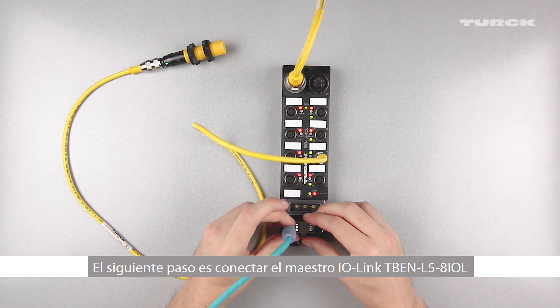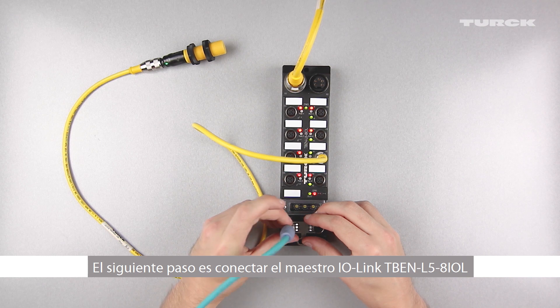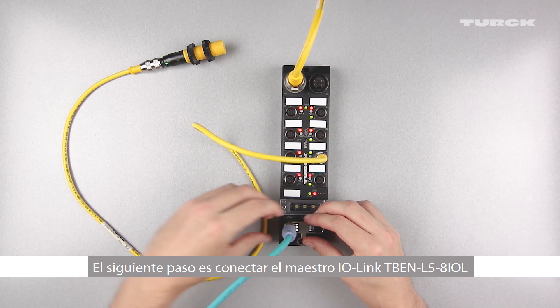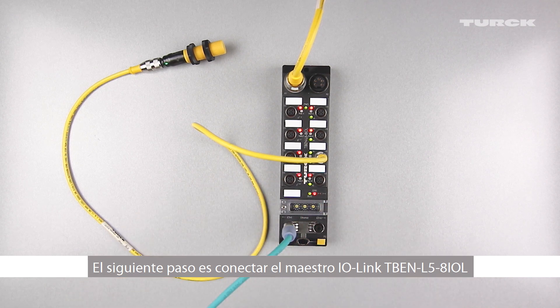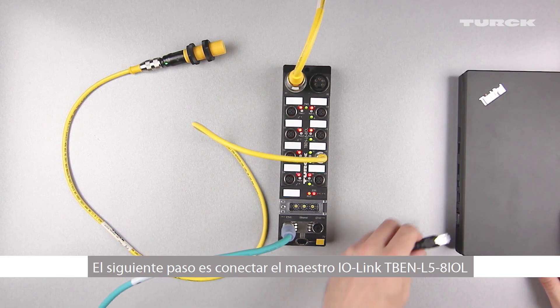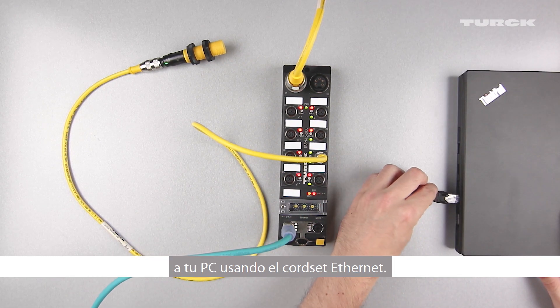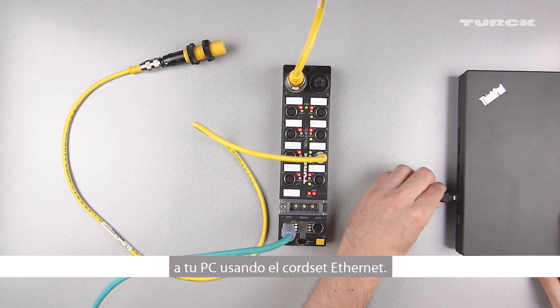The next step is to connect the TBEN L5-8IOL IO-Link master to your PC using an Ethernet cord set.